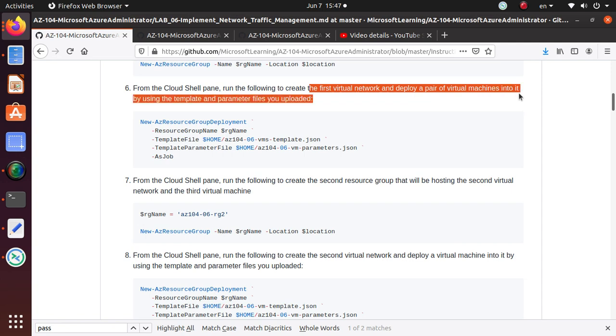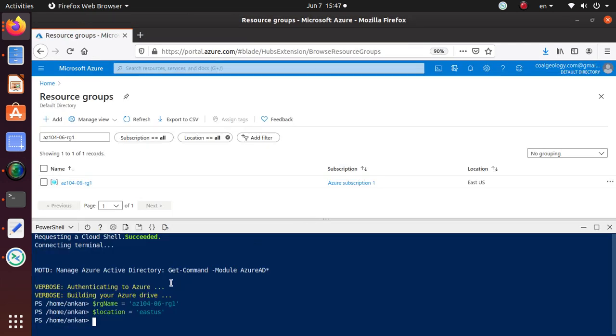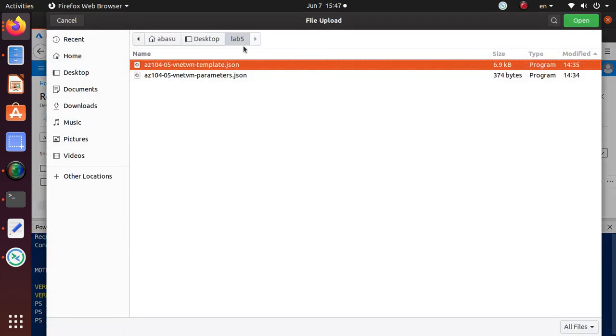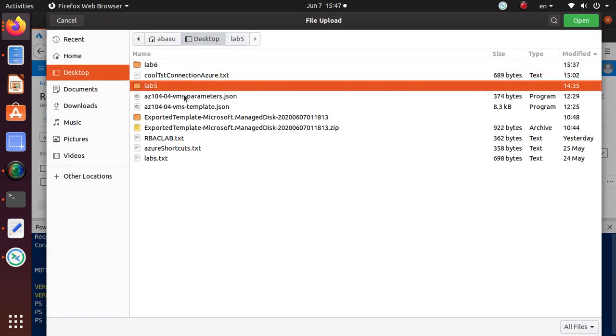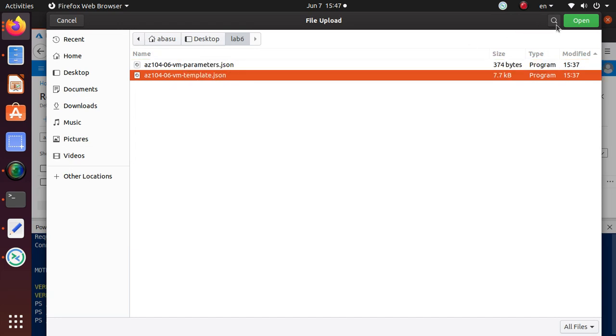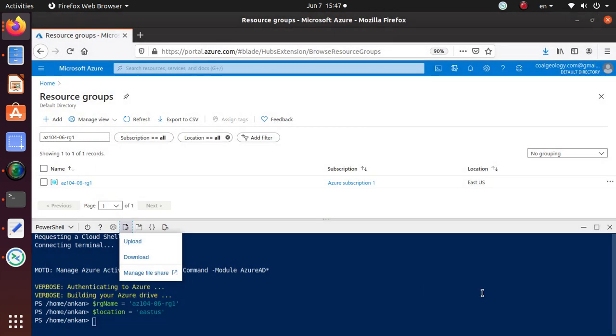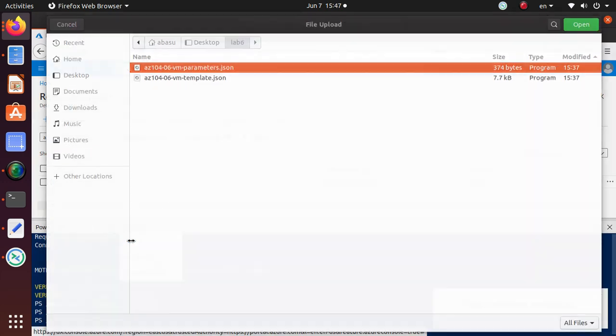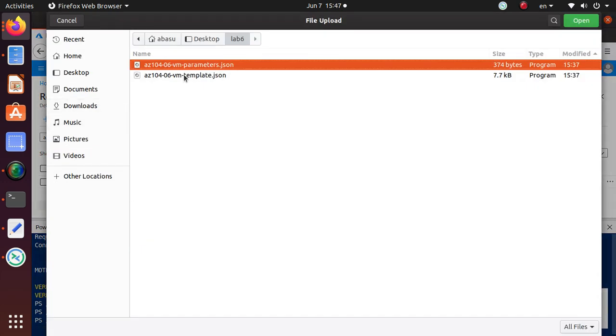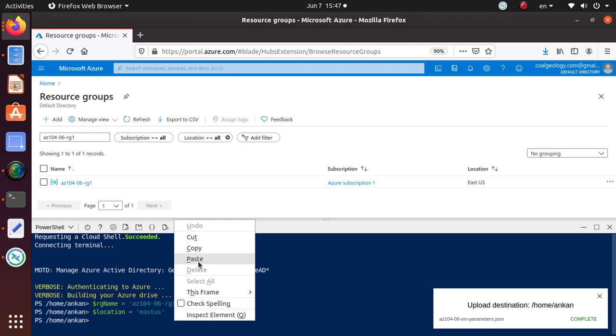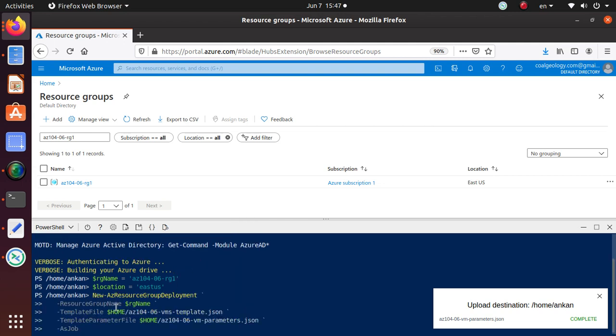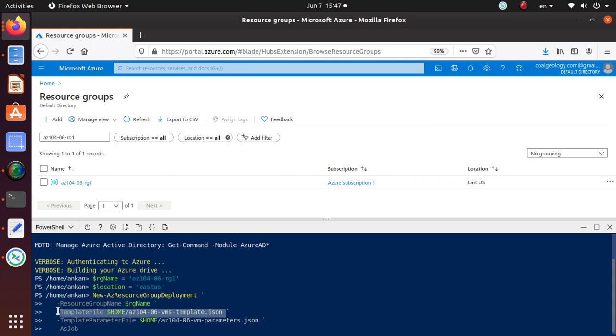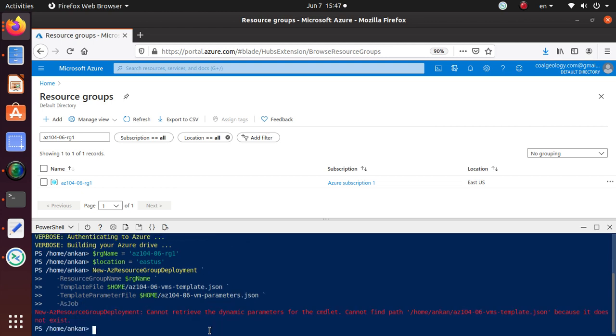To deploy the environment, the first virtual network, and deploy a pair of virtual machines into it, we're going to use a parameter file. I've already downloaded a couple of files for Lab 6. Here's the template file uploaded to my local cloud drive, and here's the parameter file. I'm going to run this command as a resource group deployment.